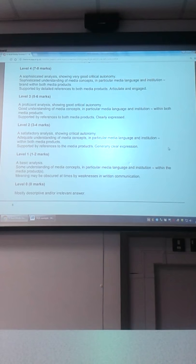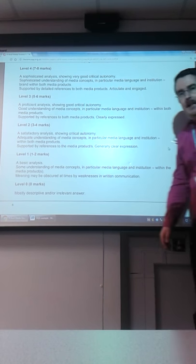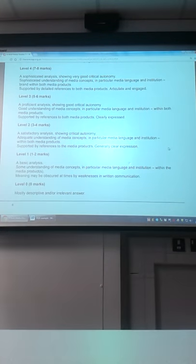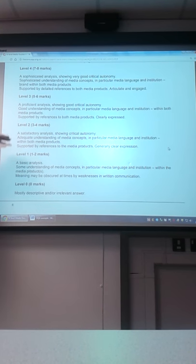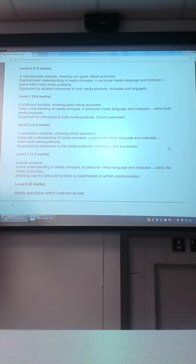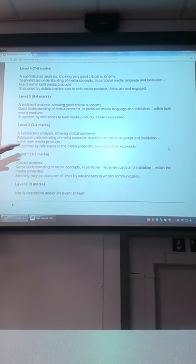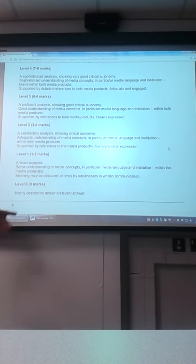The first question is just an eight-mark question — quite short, quite simple in the exam. I've given you the representation of the mothers or motherhood. It's asking for analysis, understanding, and detailed references to both media products. Lower down the mark levels, a satisfactory showing with a bit of critical autonomy and adequate understanding. We need to be aiming for six to eight marks on that first question, but you're not going to go beyond the page.